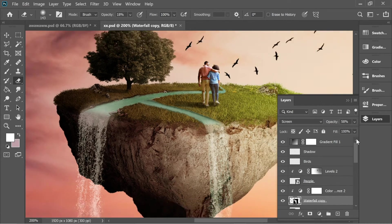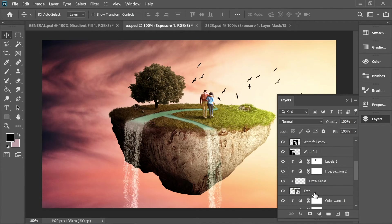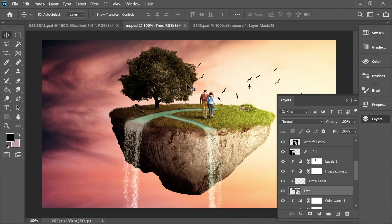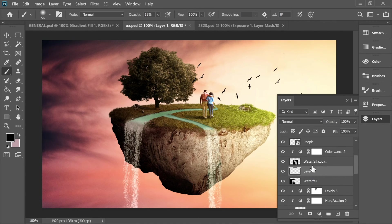Zoom out and add an Exposure adjustment on top of everything, set to plus 0.40. You can also go to the tree and enlarge it with Ctrl+T for better perspective relative to the humans. Go to the Levels mask with a black brush and add some more light. Finally, make a new layer between elements, fill with black brush at 15% opacity and zero hardness, and add final shadows. We're done!